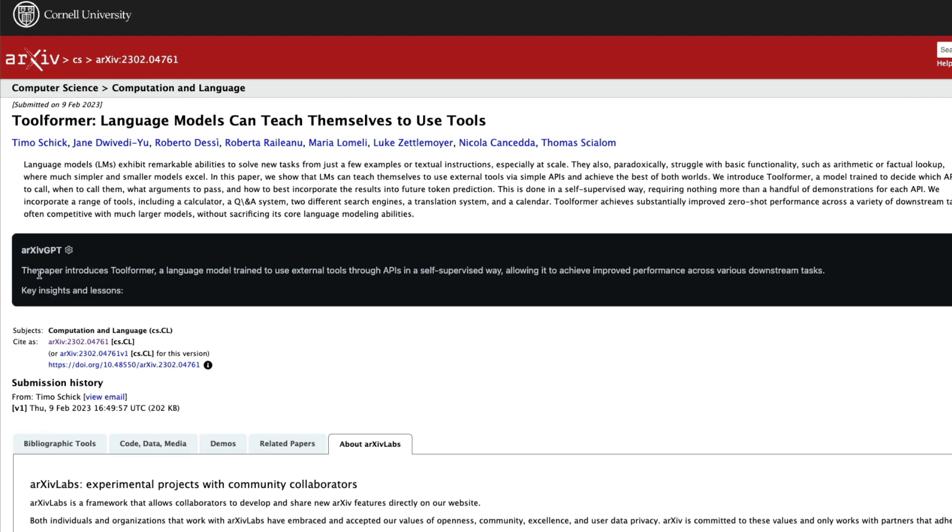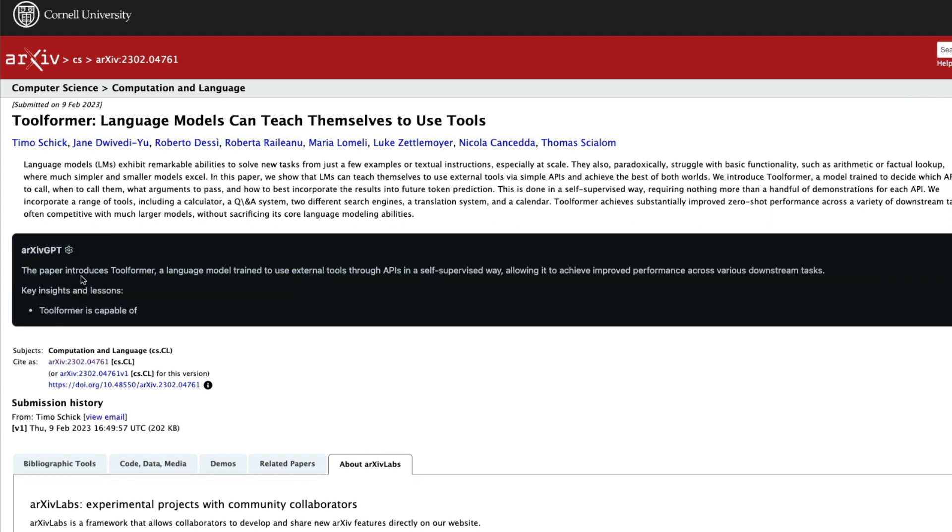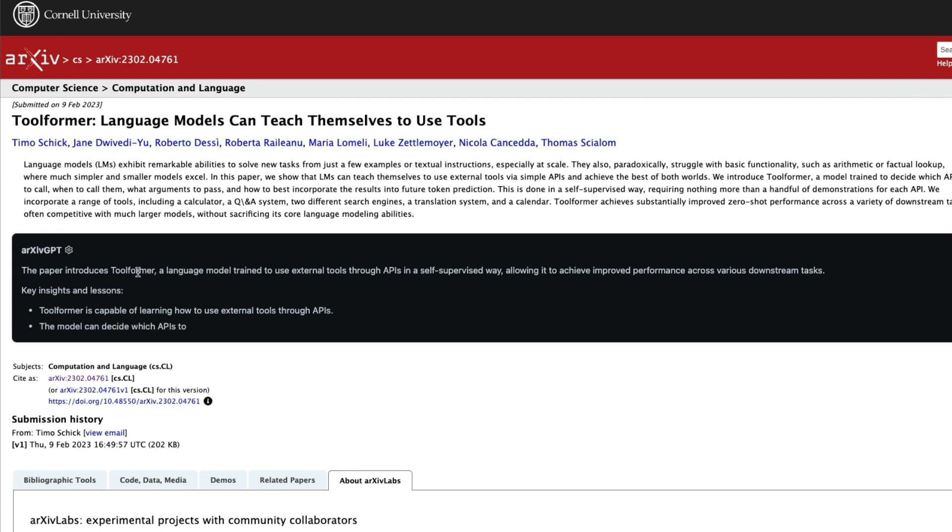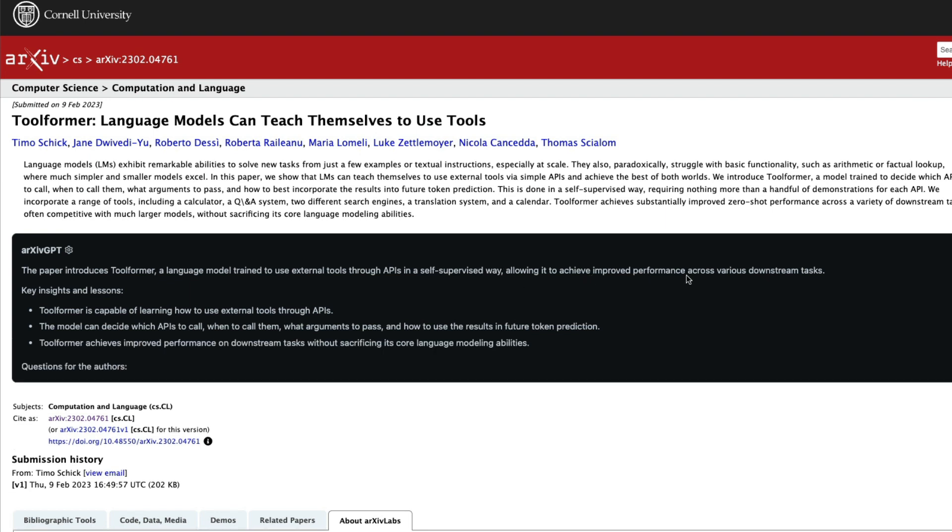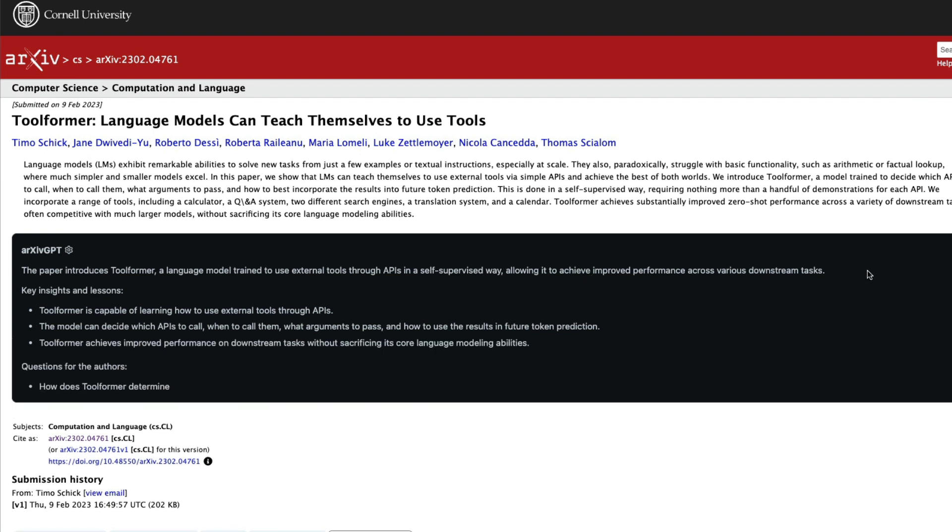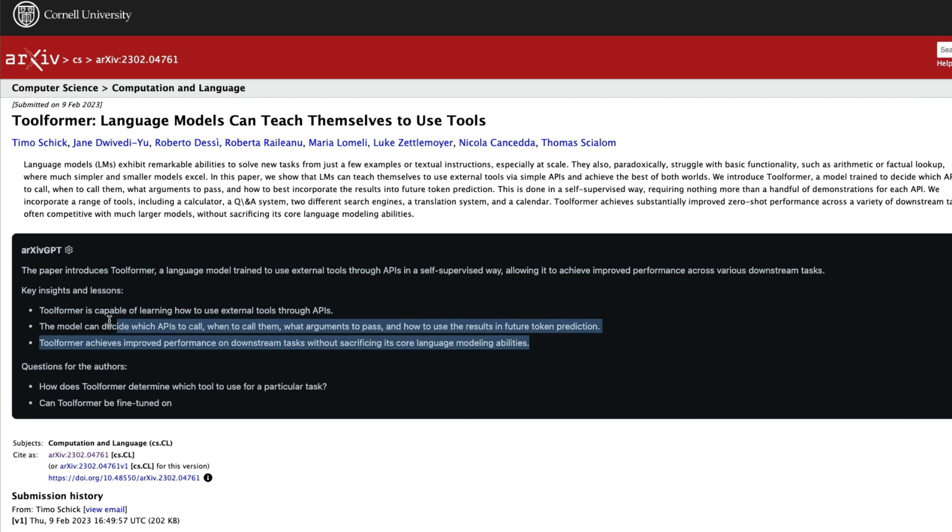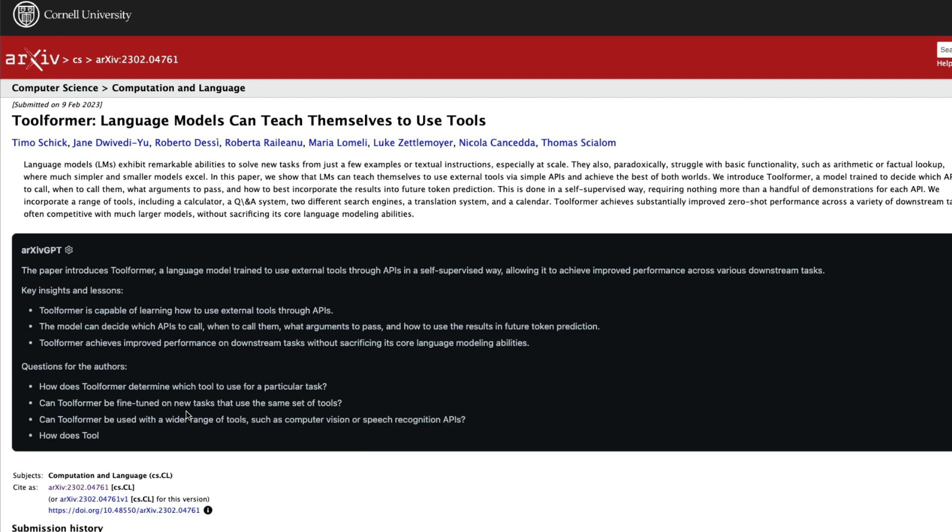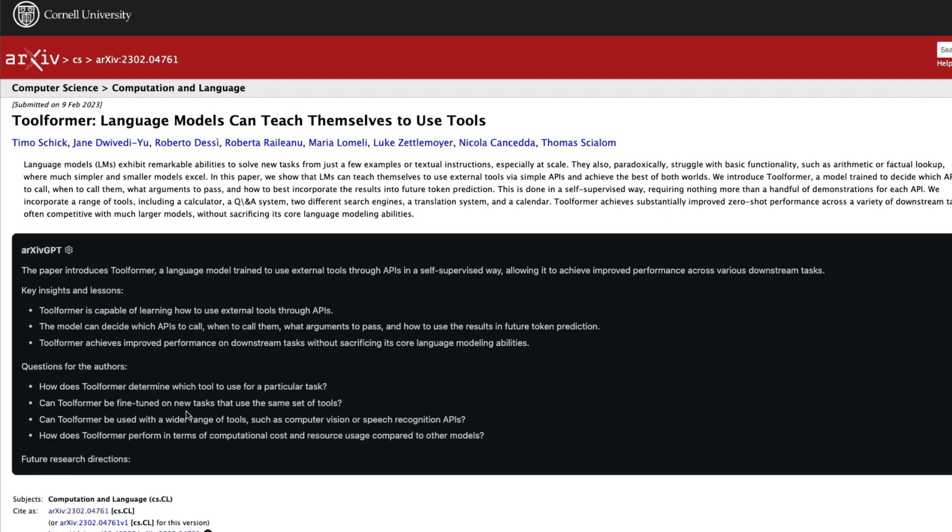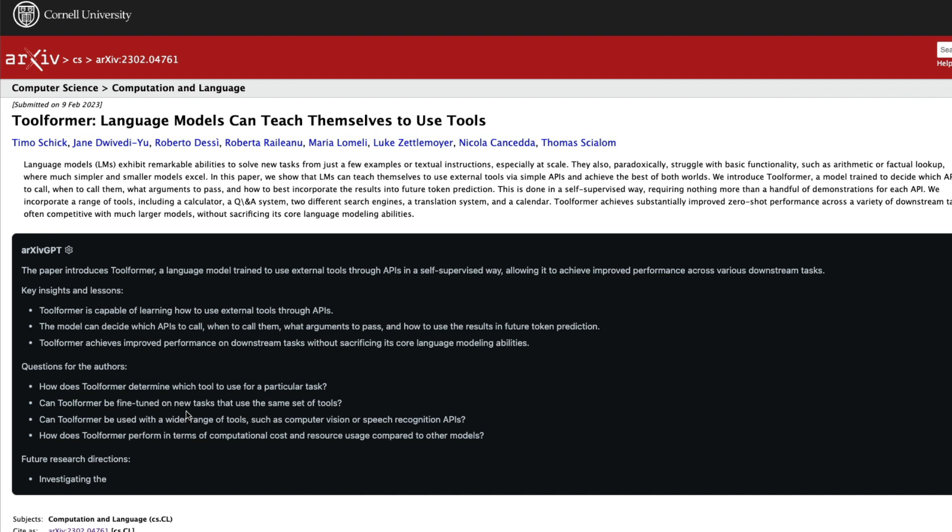But then you can see here that it says the paper summary. It says that paper introduces Toolformer, a language model trained to use external tools through API in a supervised way, allowing it to achieve improved performance across various downstream tasks. Then we have got some key insights and lessons, and we have got some questions for the authors, and it is still going on.